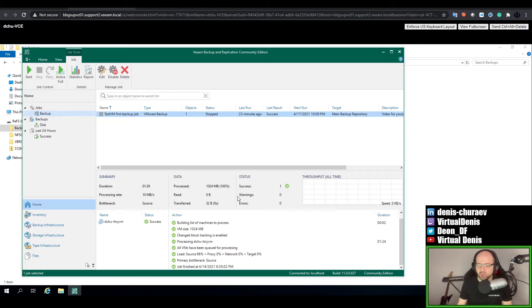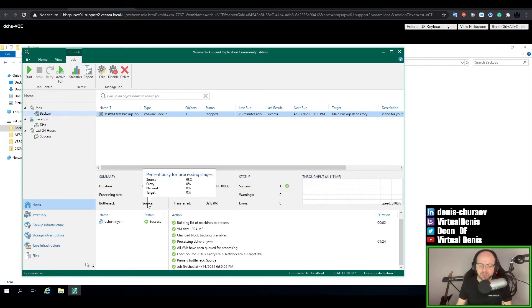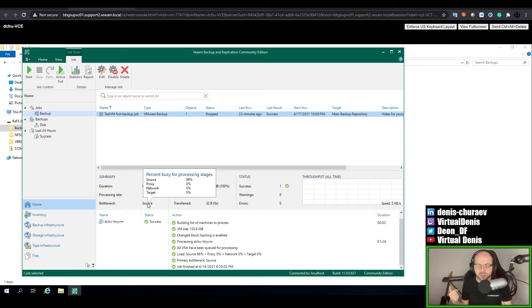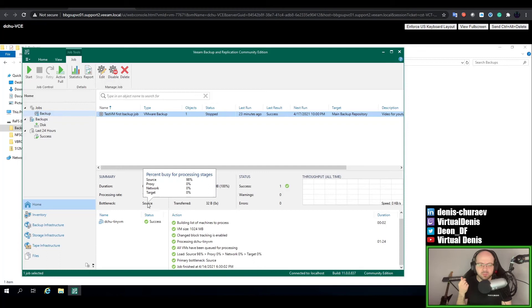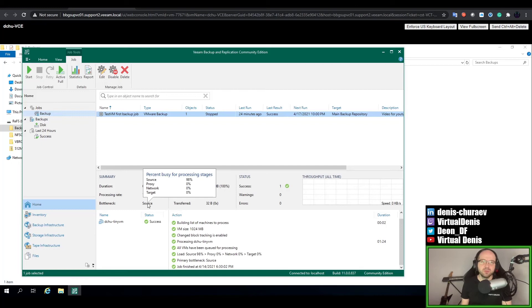If your backups take longer, it's normal. If you're curious why, pay attention to the Bottleneck field — it can say Source, Proxy, Network, or Target. If it's Source, it takes time to read from the datastore. If it says Network, it's time to transfer from your proxy to the repository. If it's Target, it's your target repository. Proxy bottleneck is very rare but can happen if your proxy doesn't have enough RAM or CPU. Most of the time it's usually Target, because the backup speed is very dependent on disk speed at the repository. If the bottleneck is Source, in some cases you can improve it by selecting a different proxy and transport mode.